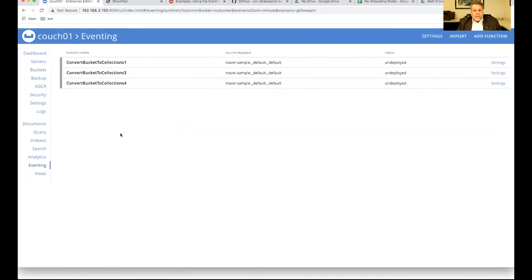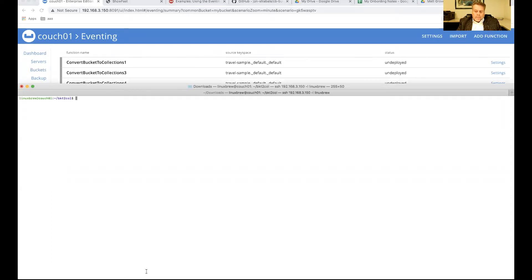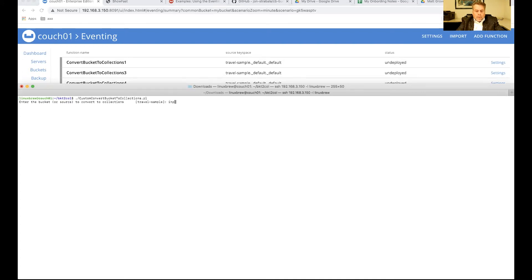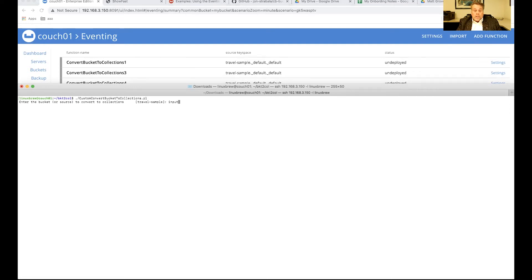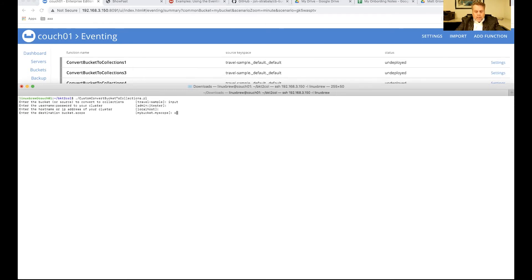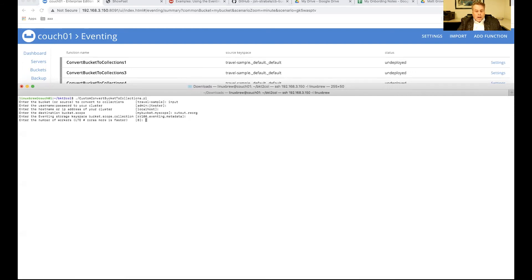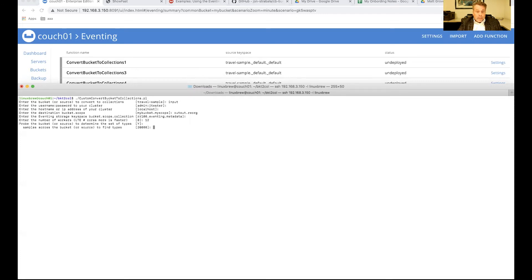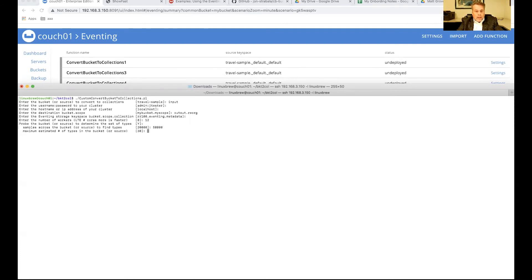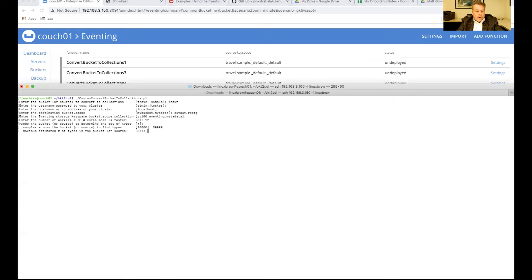And forget about our three samples that we've already done. Now, the beautiful thing about the script that was just written. It's called input. We had just upgraded from version 6 to version 7, and it converted the bucket input to the bucket input.default.default for bucket scope collection. So we just put in input, same password, same host. I'm going to send it to output.reorg. Just give it the bucket and the scope. The collections will be based upon the type name. That's totally fine for my eventing scratch pad. I'm going to give 12 workers. It's a little faster. I have a 12 core single node box doing everything. And I'm going to probe 50,000. And 30 is above 24.